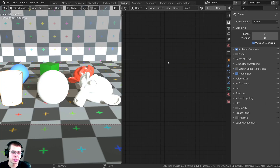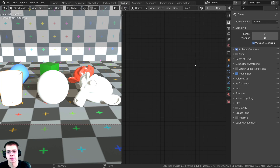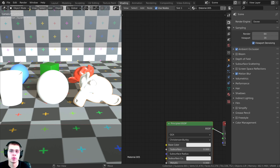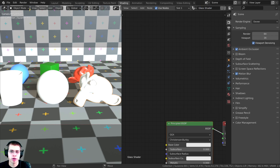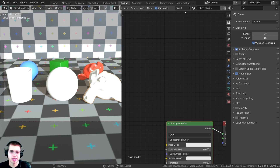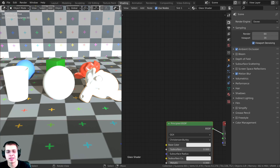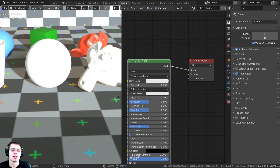I have the 3D view on one side of the screen and the shader editor on the other side. The first thing I'm going to do is change the render engine to Eevee. I'll select this object and click on New to add a new material — I'll just call this 'glass shader'. Then I can click and drag to drop the glass shader onto the other objects, applying the shader to whatever objects I want.